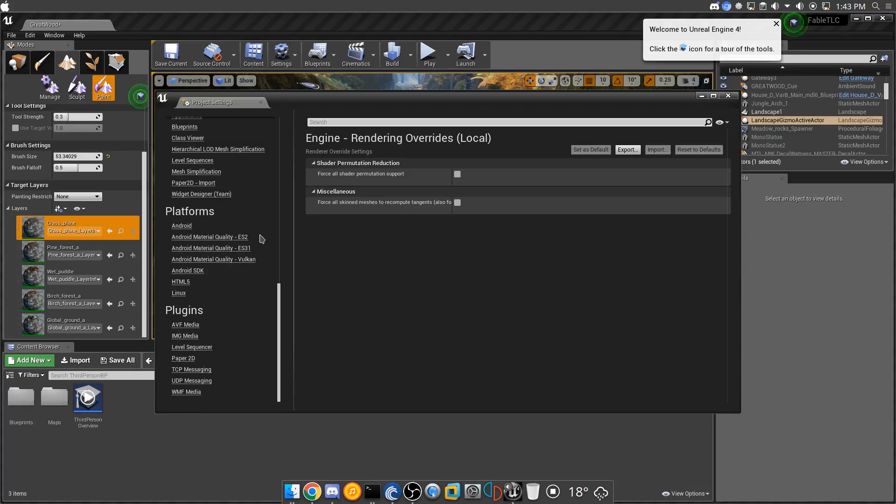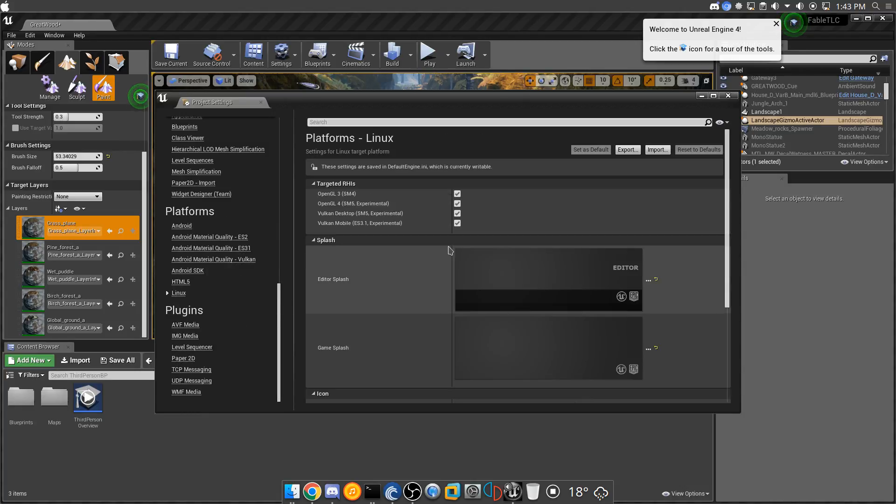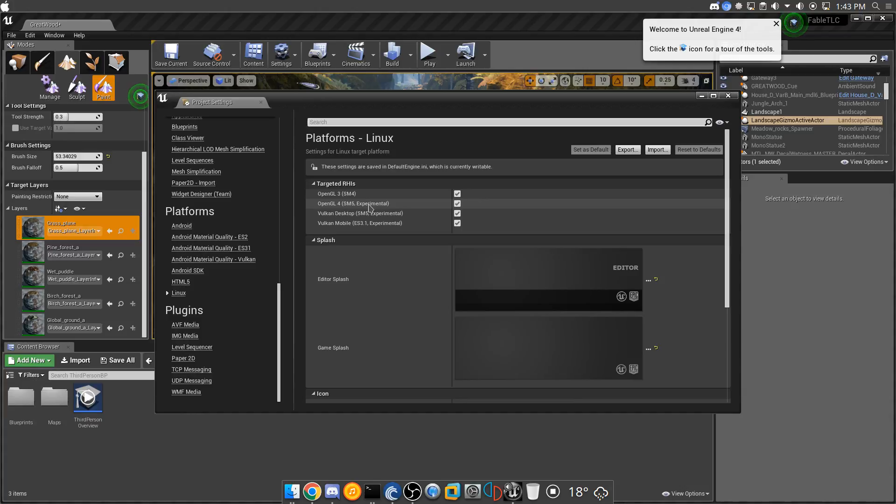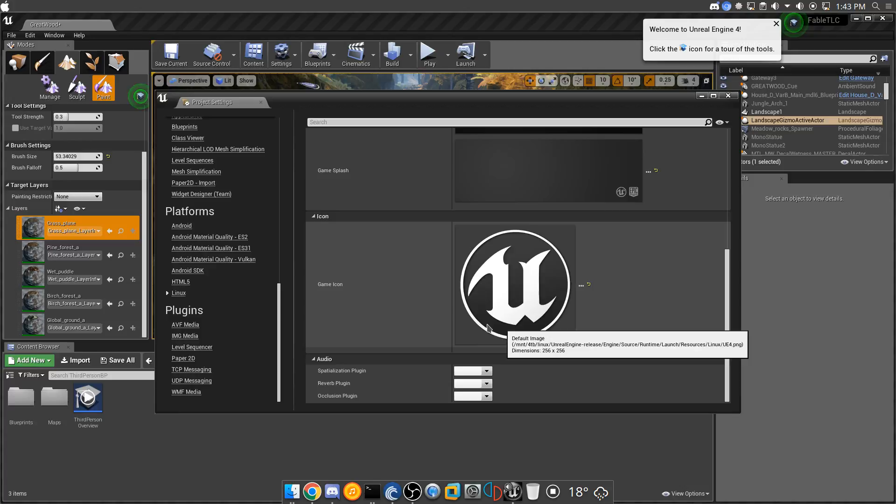Um, where's the thing I need, Linux, that's all there, OpenGL 4.5 is experimental, that's experimental, wow.